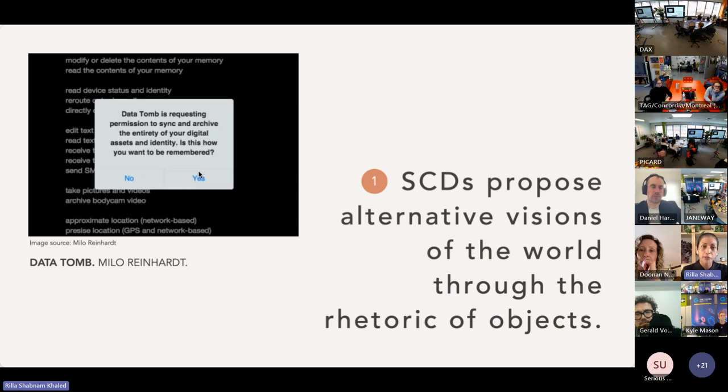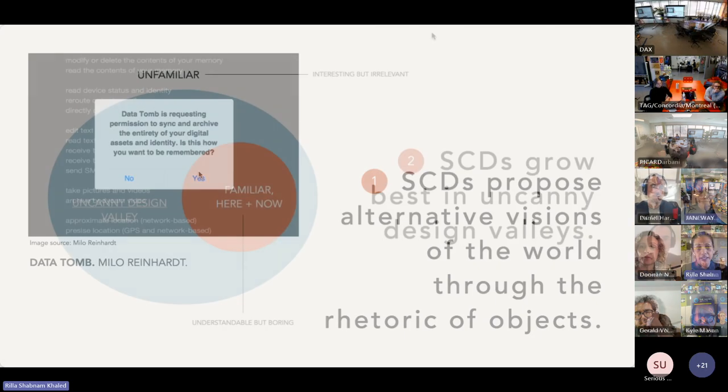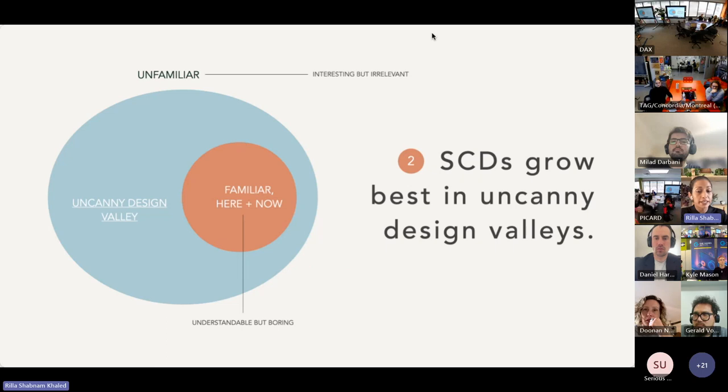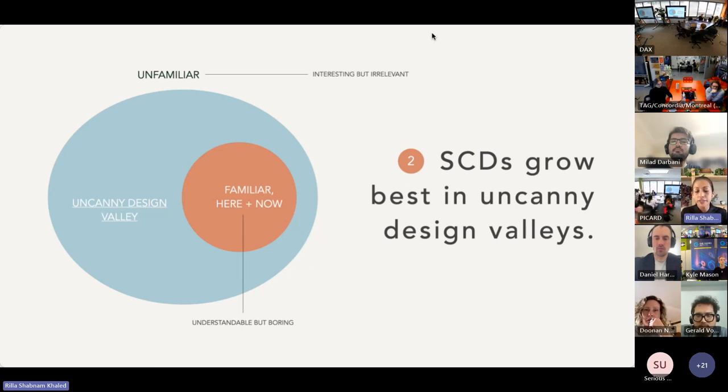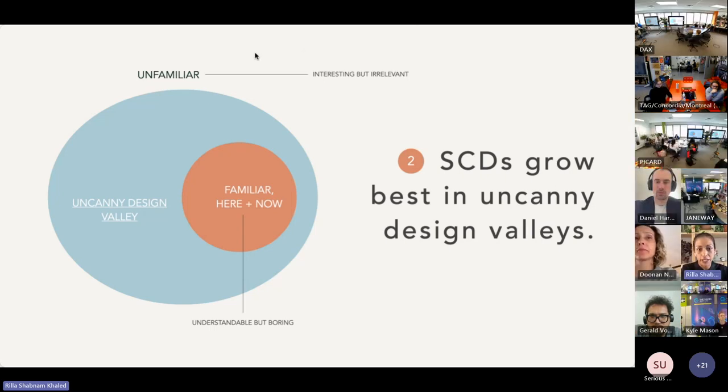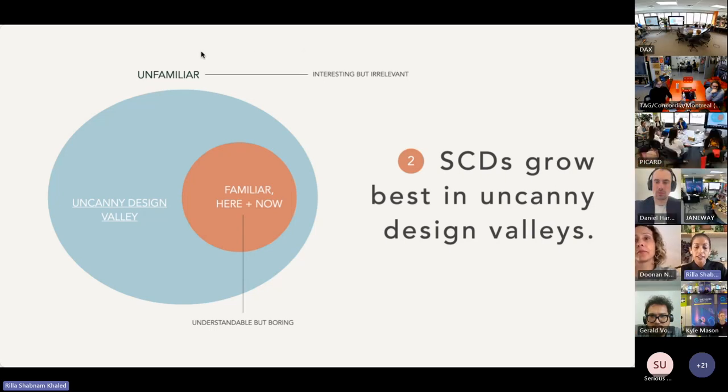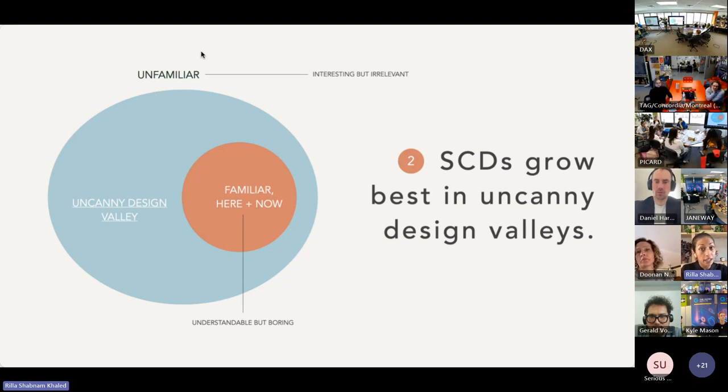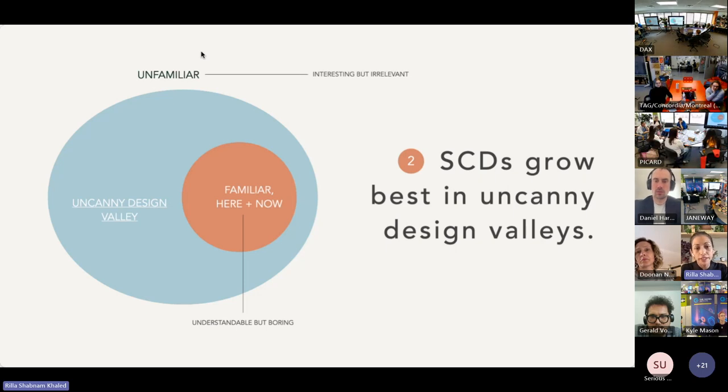that is proposed by these objects. Best practice advice for speculative and critical design suggests that there's a sweet spot for contextualizing or situating an experience—the space between familiar and unfamiliar. Too familiar and the concept will be understandable but boring, too unfamiliar and the concept might be interesting but irrelevant.